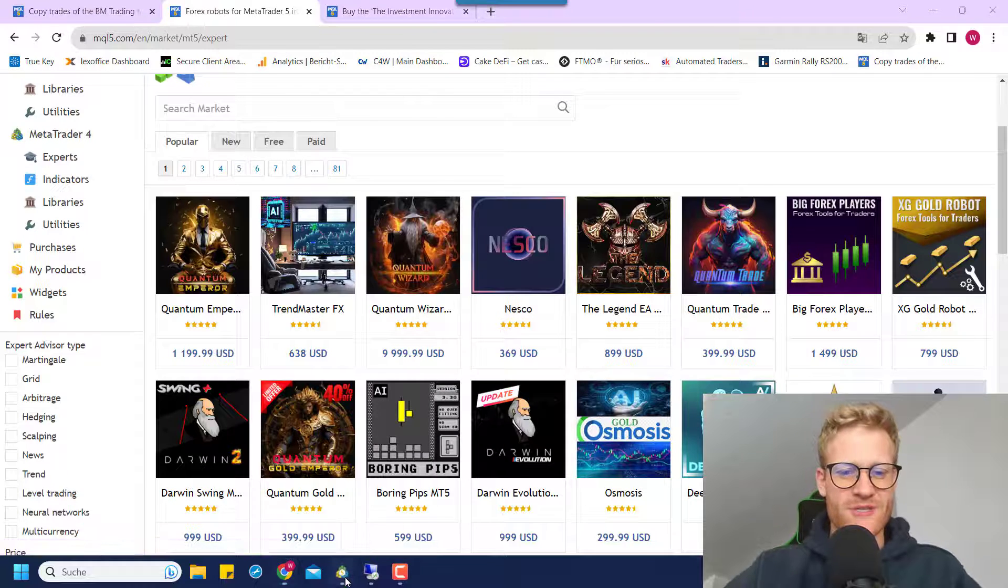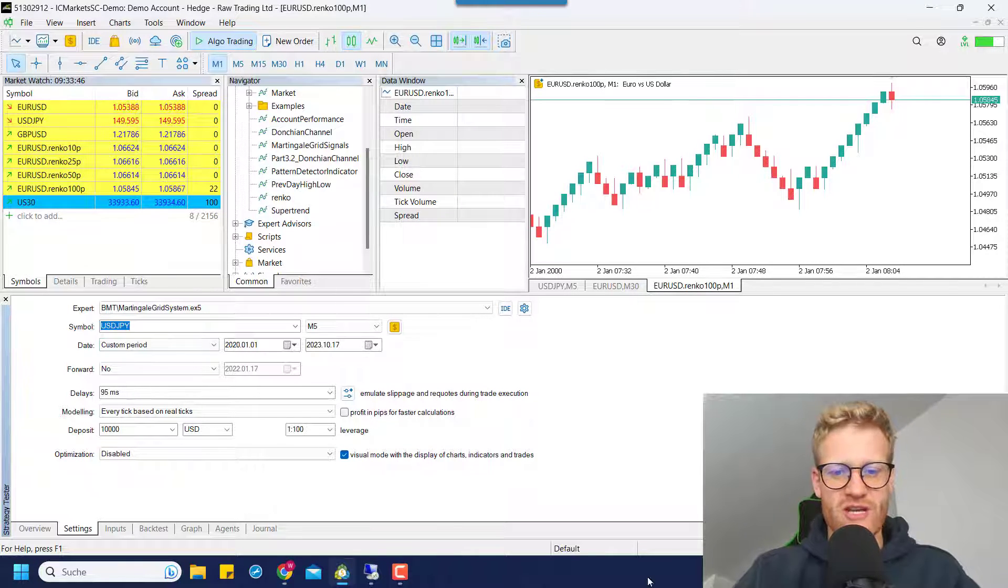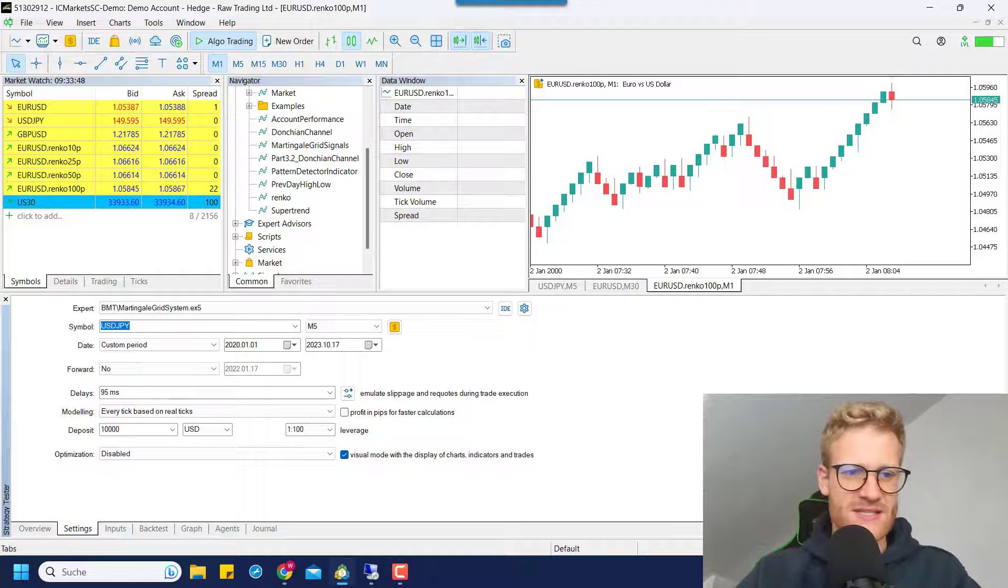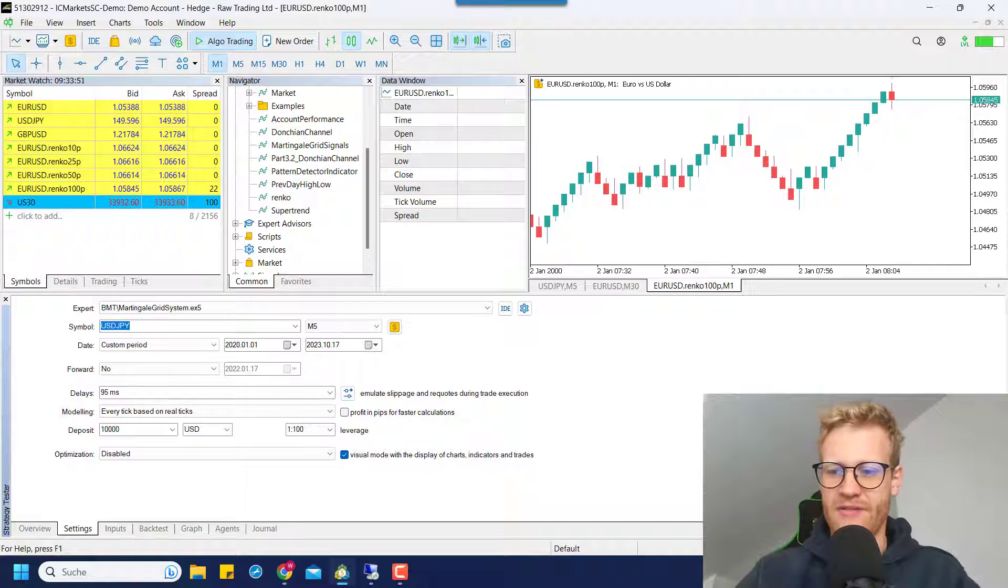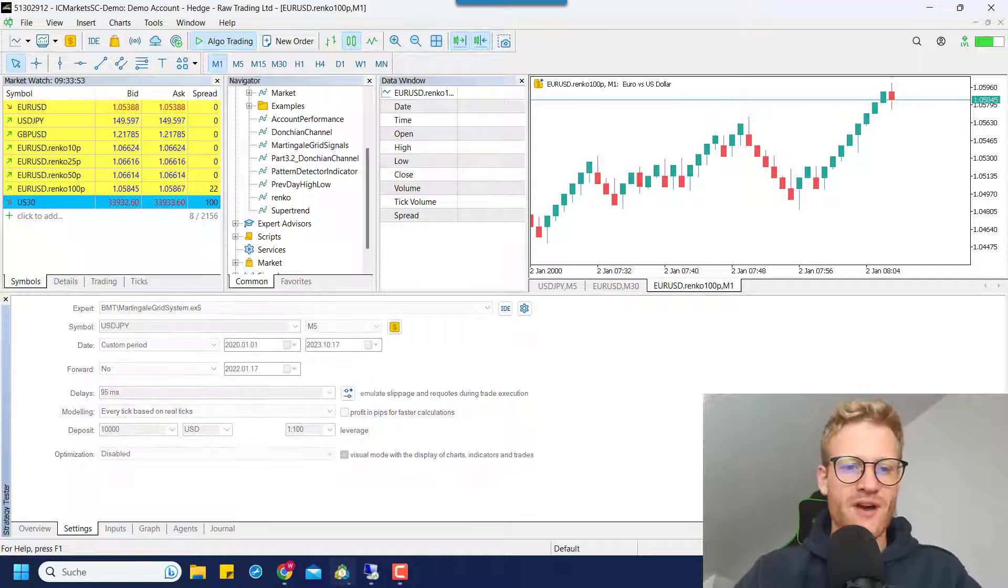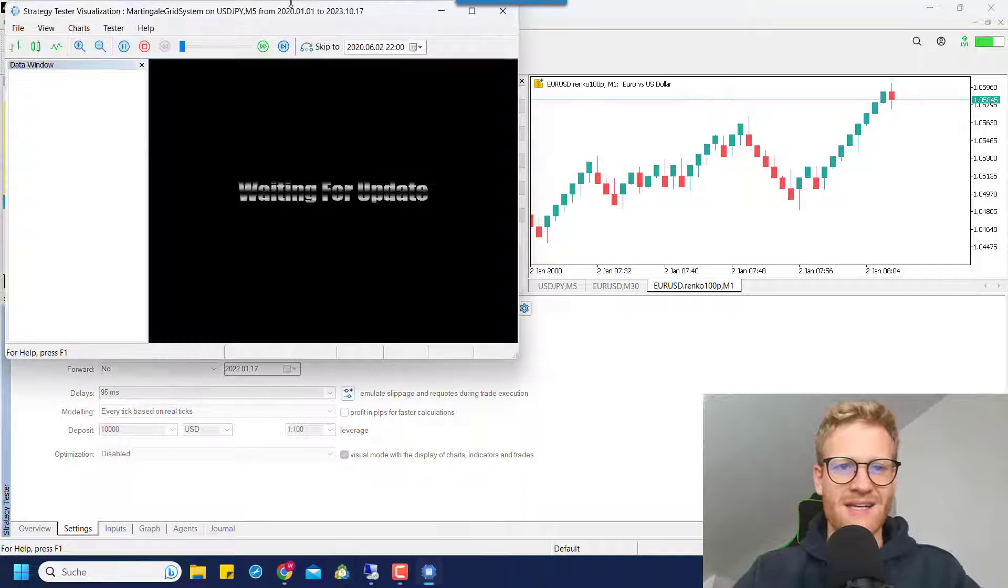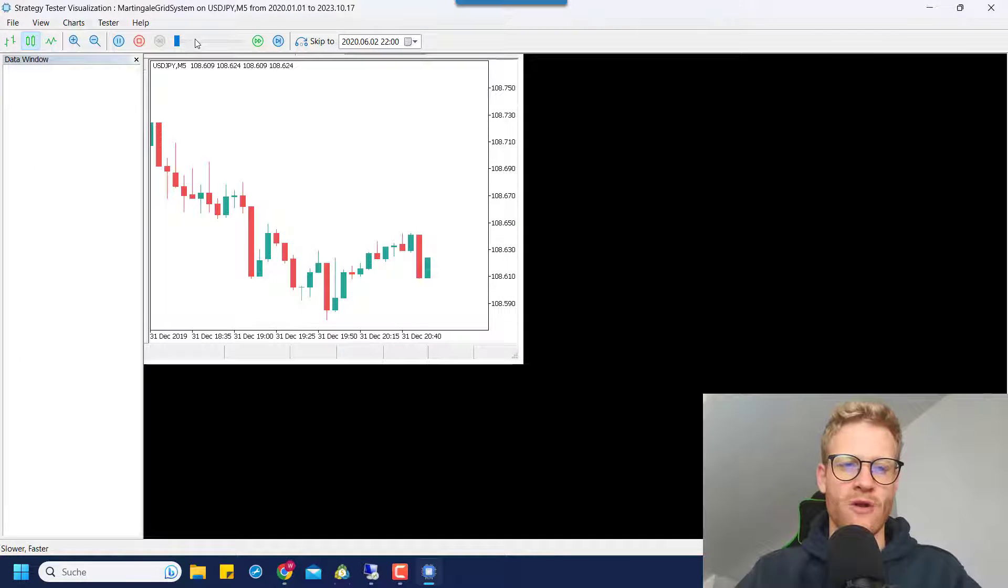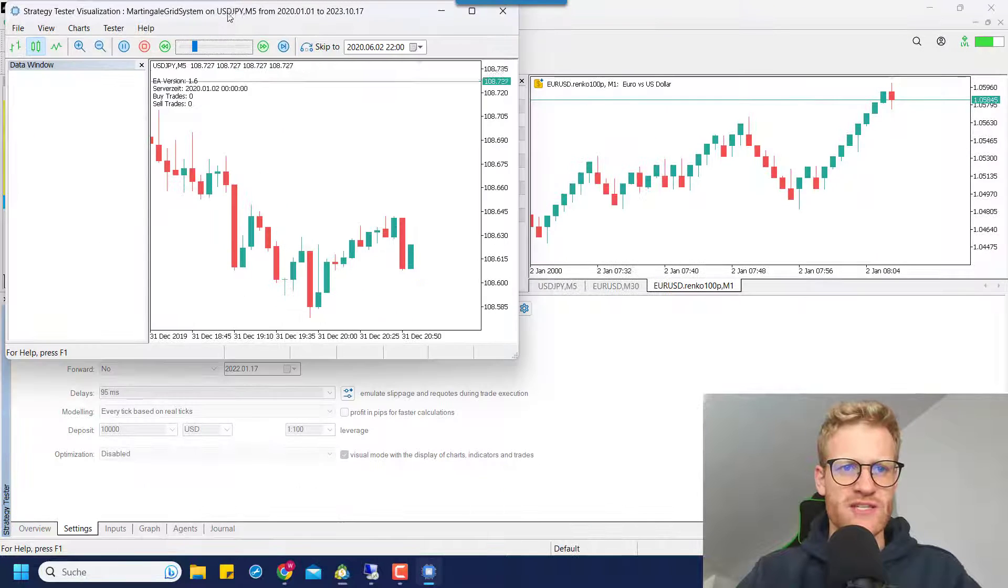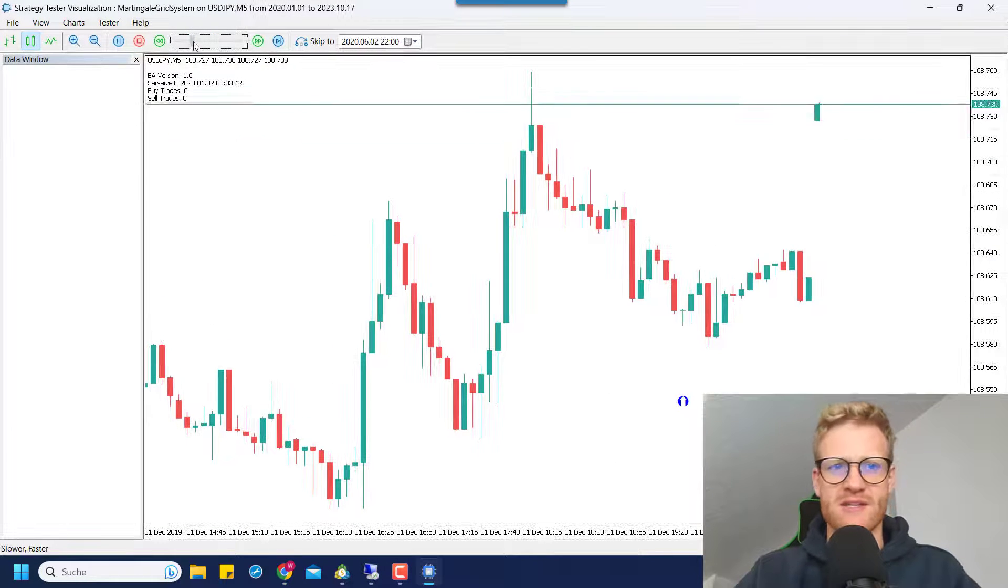So first of all, I want to start by showing you one strategy or an expert advisor that I bought. This is the Martingale grid system that I will run in the USD Japanese Yen M5 chart starting from 2020 on. And I want to show you the strategy. It's a really simple strategy. It's really easy to understand.